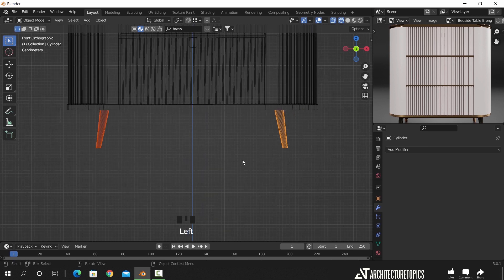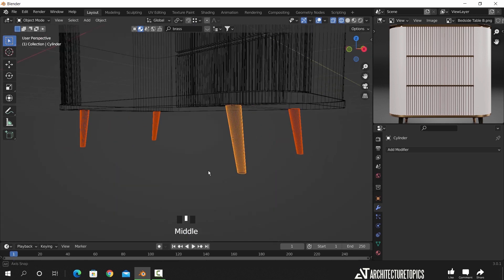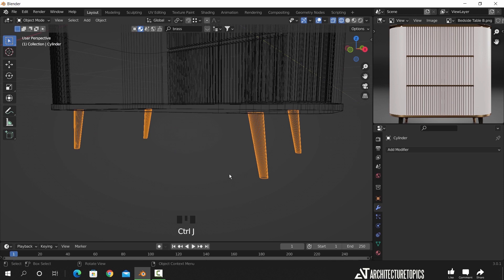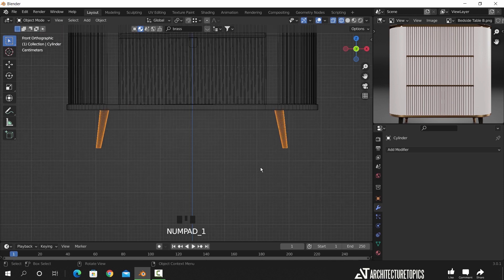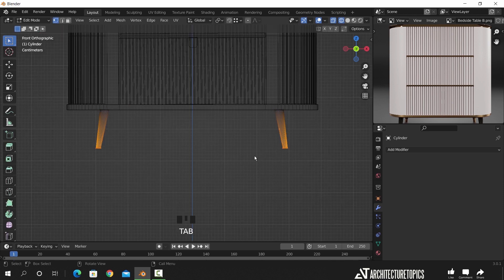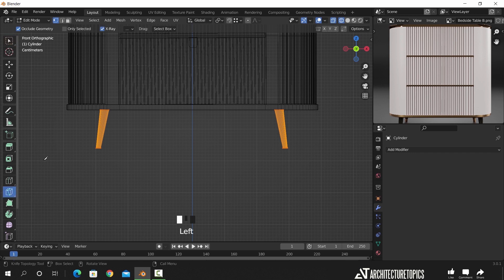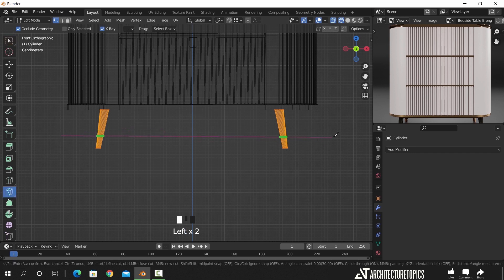For the legs, we can join them together with Control J, then in edit mode hit A to select all faces, and with the knife tool make a cut on them. We will add the gold material to the bottom parts and maybe give the top ones a black reflective material.